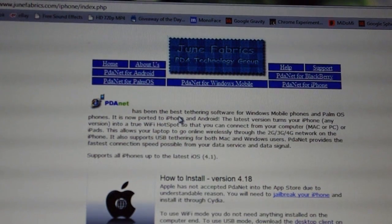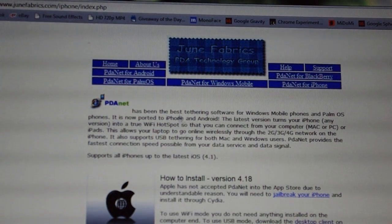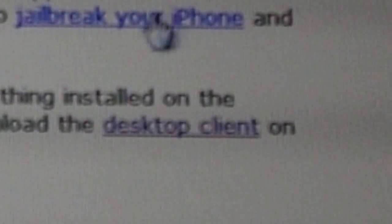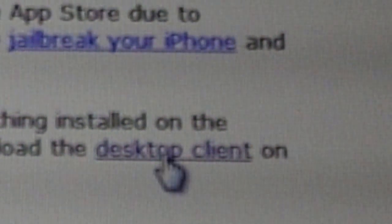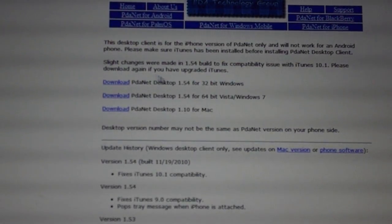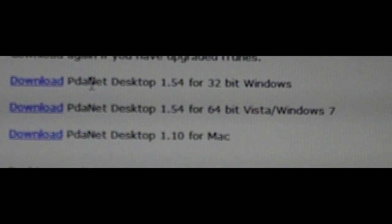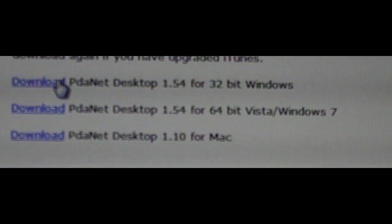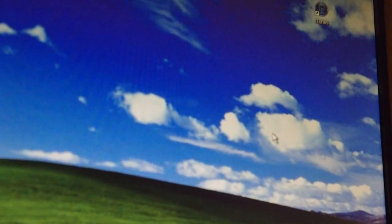If you are using an iPod Touch or iPhone like me, click PDA Net for iPhone. Now scroll down a little bit and you should see it says Desktop Client. Go ahead and click on that. Click the top one if you have a 32-bit Windows and download it and put it on your old tower computer that doesn't have internet access.